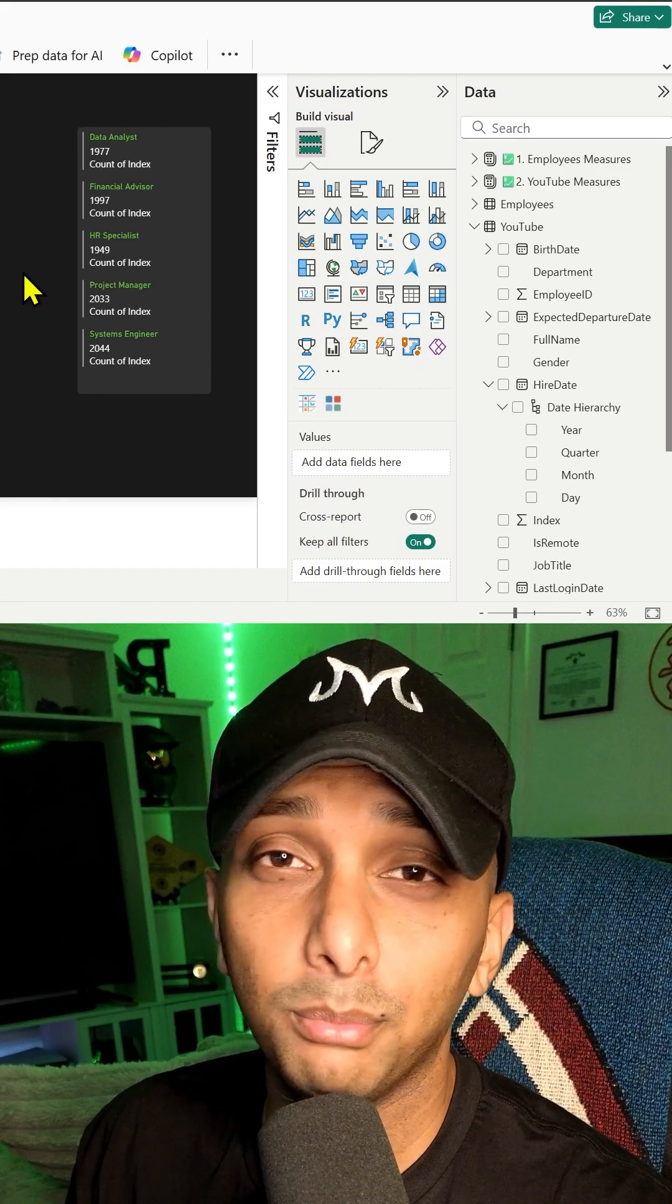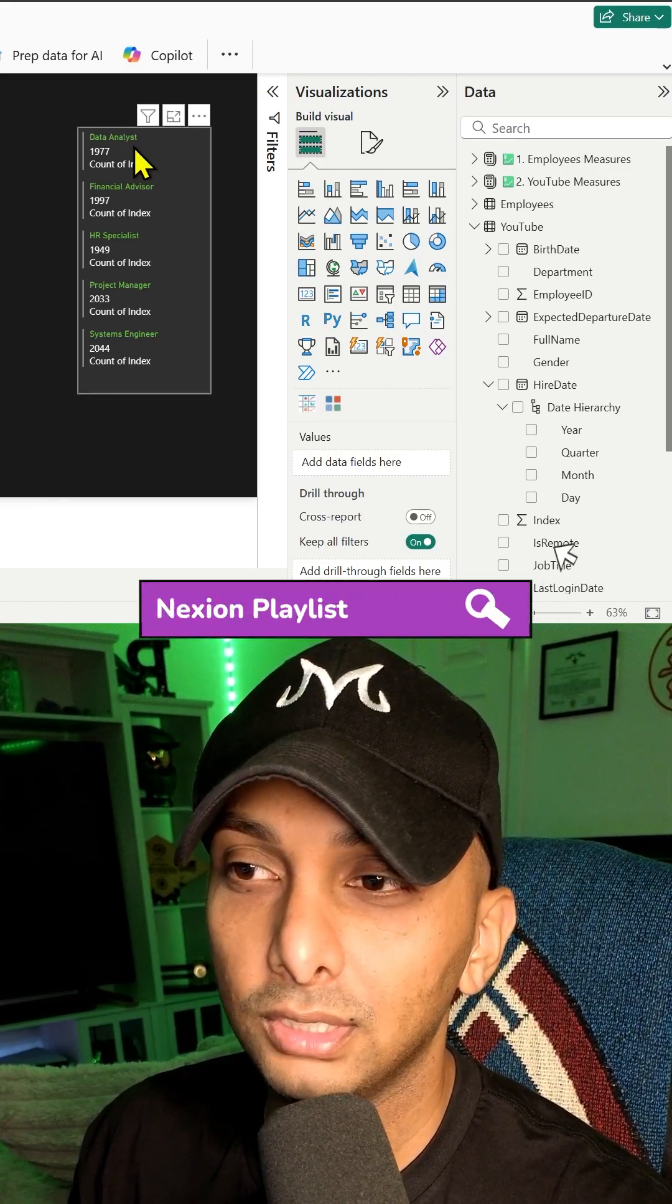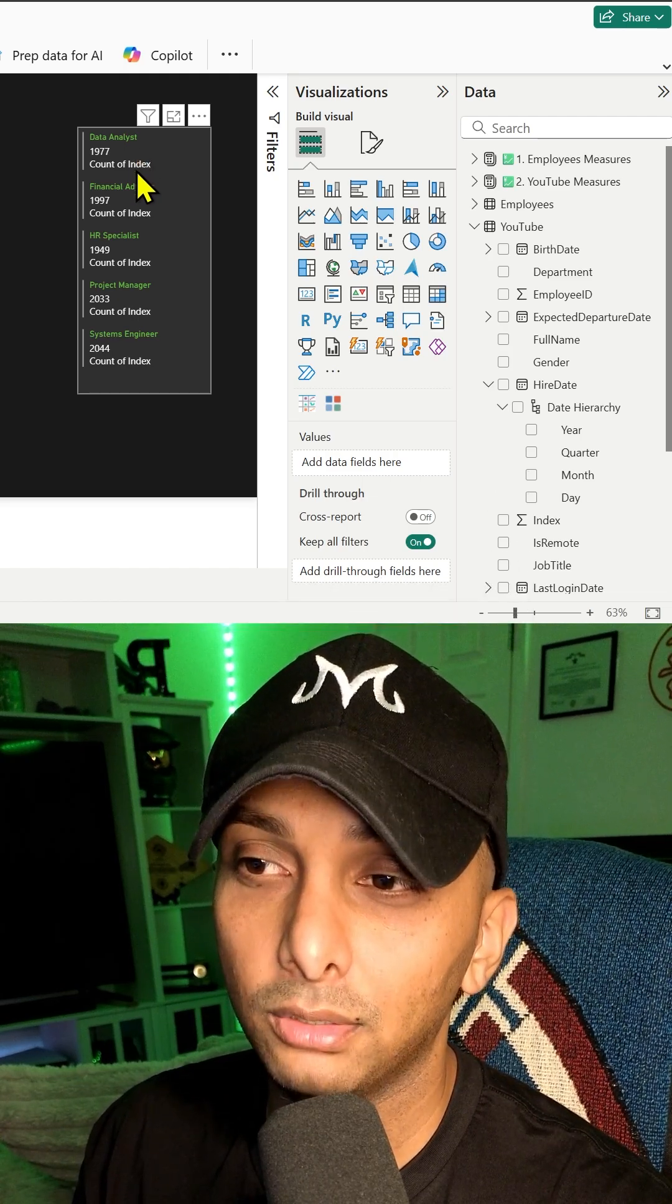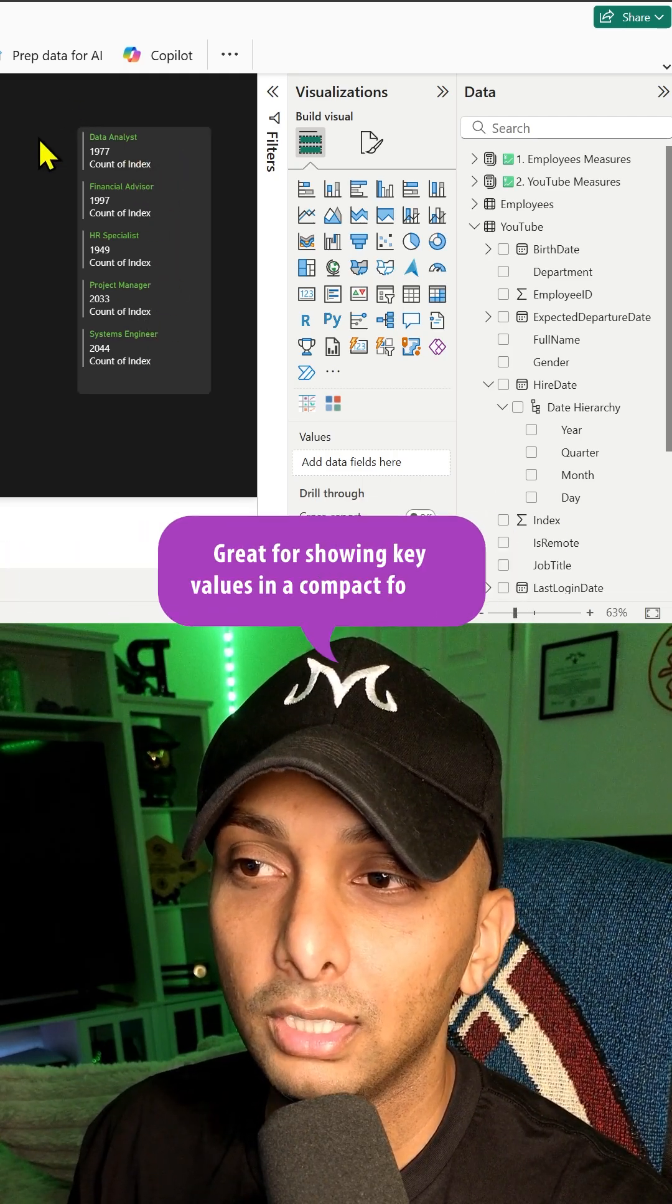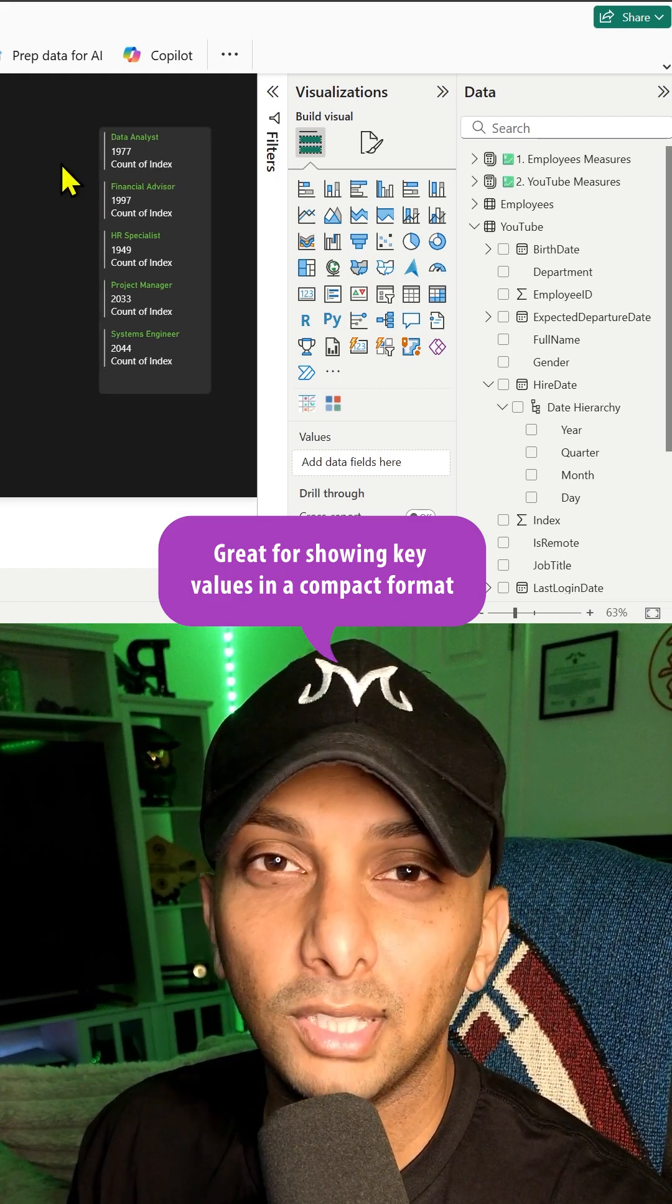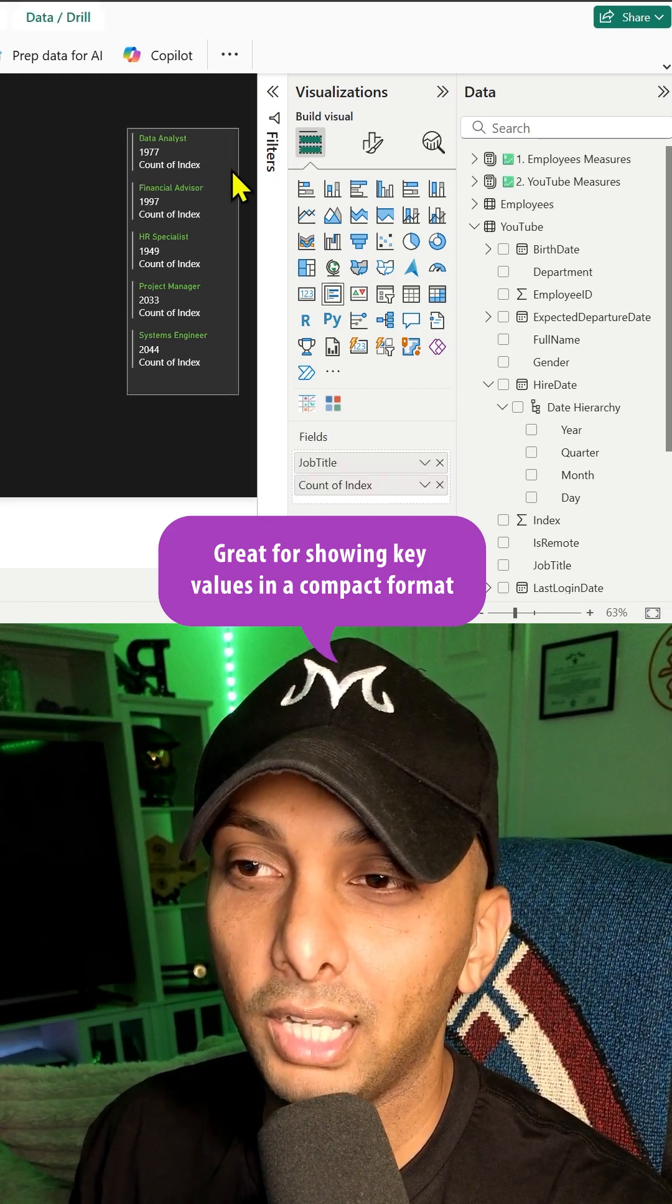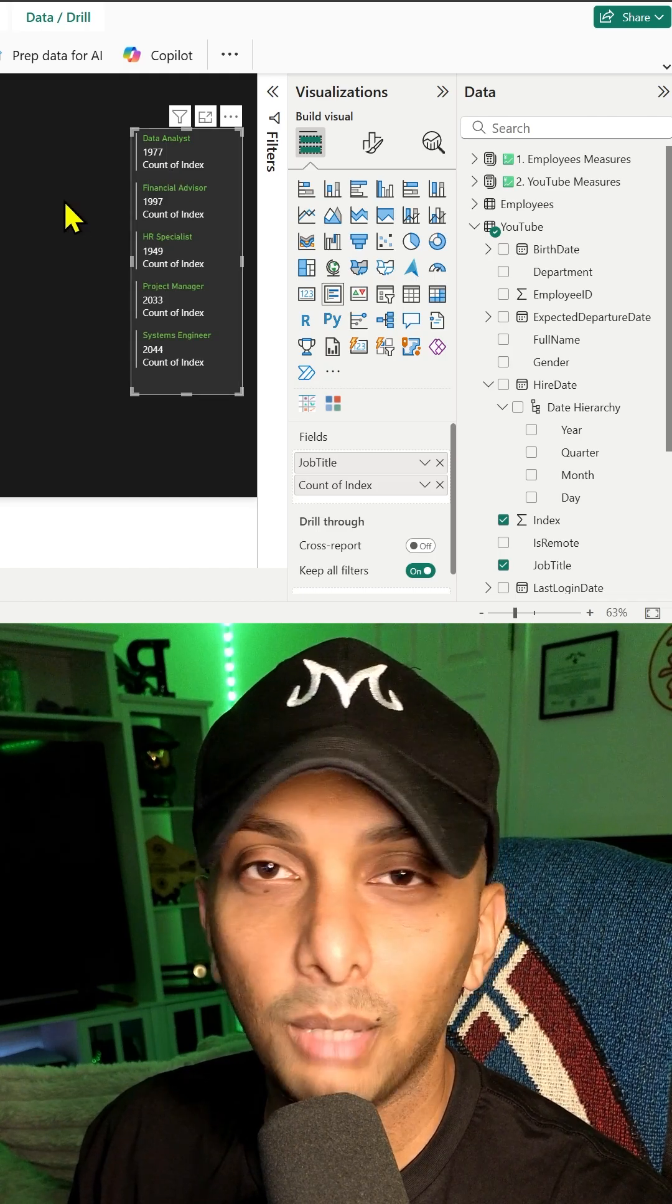Alright, so today we're talking about a multi-row card. As you can see here, I can see every single job title by count across the entire card in a stacked way. This is great because I could put this on the side of a dashboard or somewhere near the top.